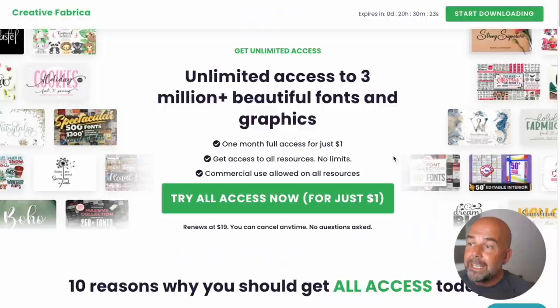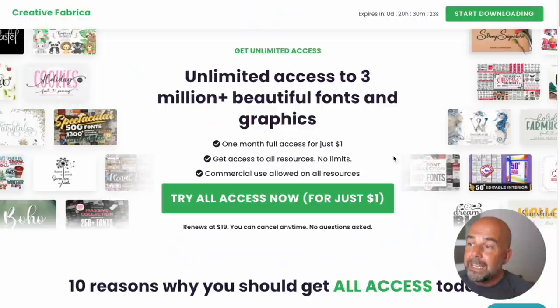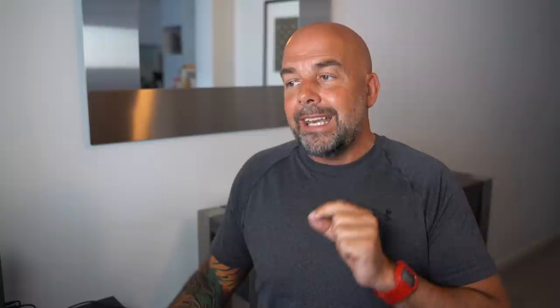A small disclaimer, I am an affiliate for Creative Fabrica. So if you do click on the link down below in the description, I do receive a small commission, which does help fund this channel. Now, in order to get what we're looking for, we need to use a particular search term. And that is SVG bundle. Now SVG will give us all results of .SVG files, which are vector files, which is what we need to create what we're going to create today.